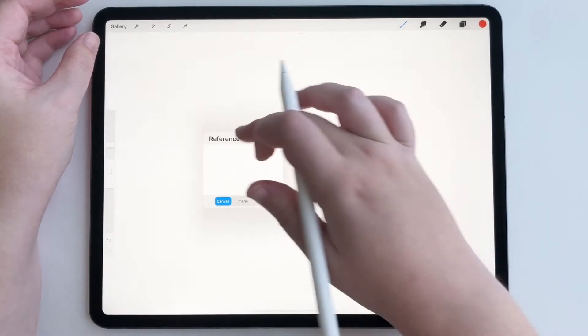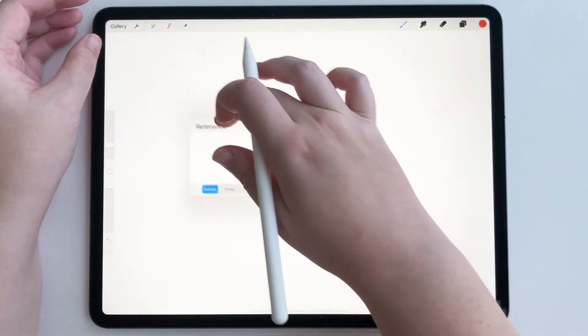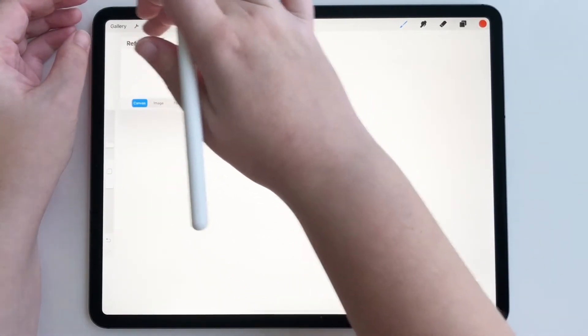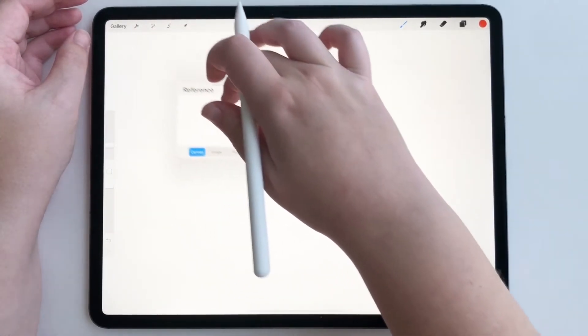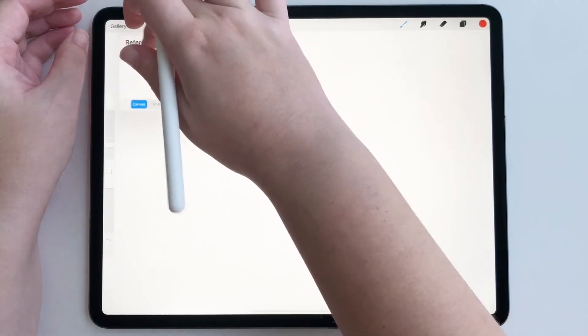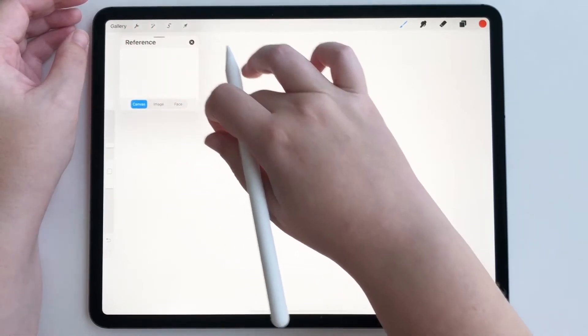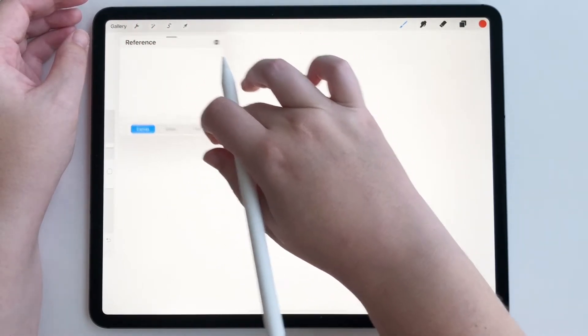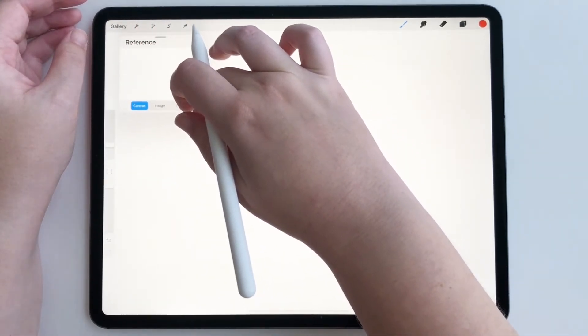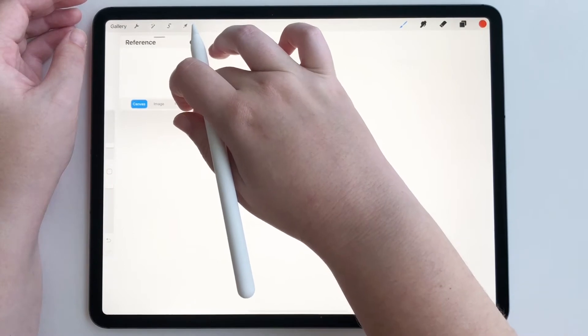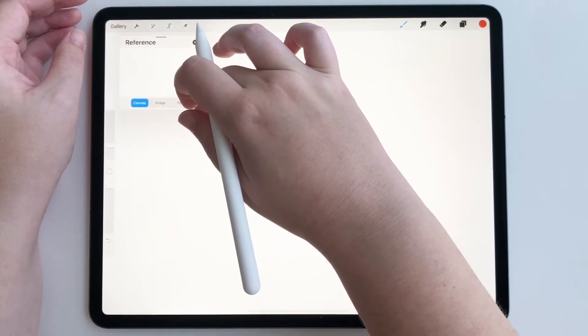You're gonna see a blank screen, and it's gonna by default be on Canvas. We can move this over to the top if we want, just like that. You can drag it and move it. You can also expand it using this corner or make it smaller. It's really up to you.